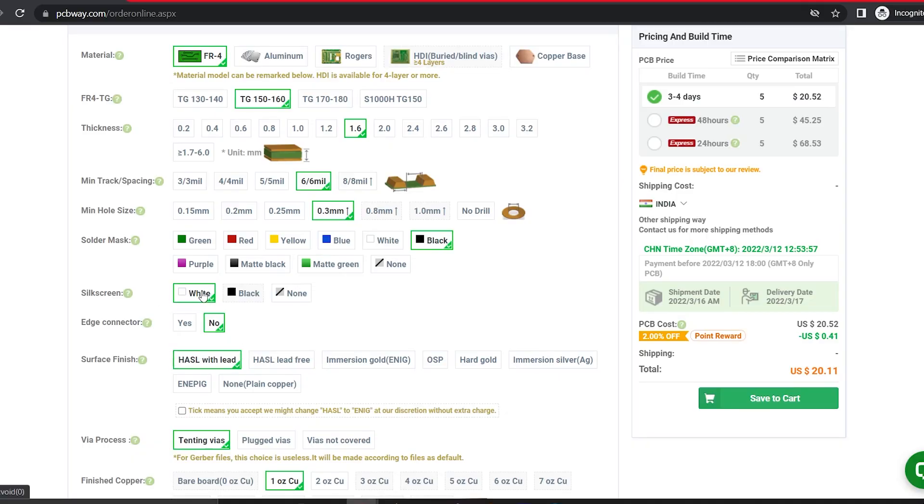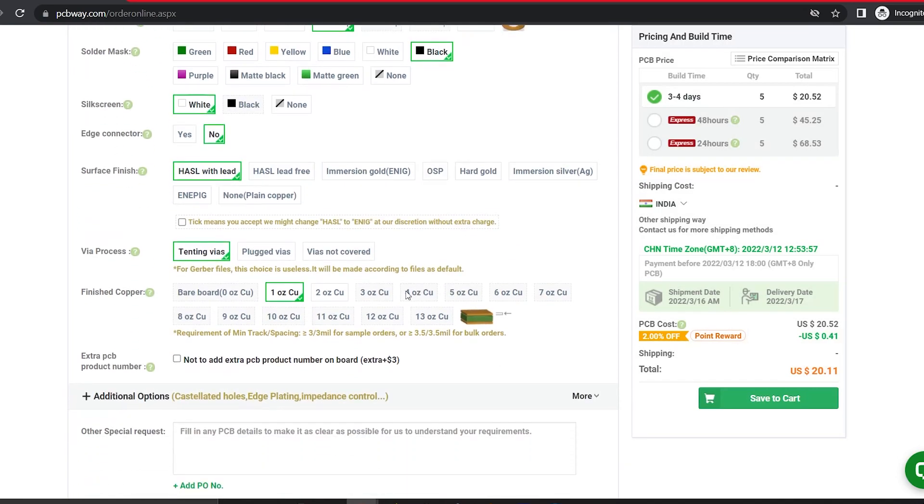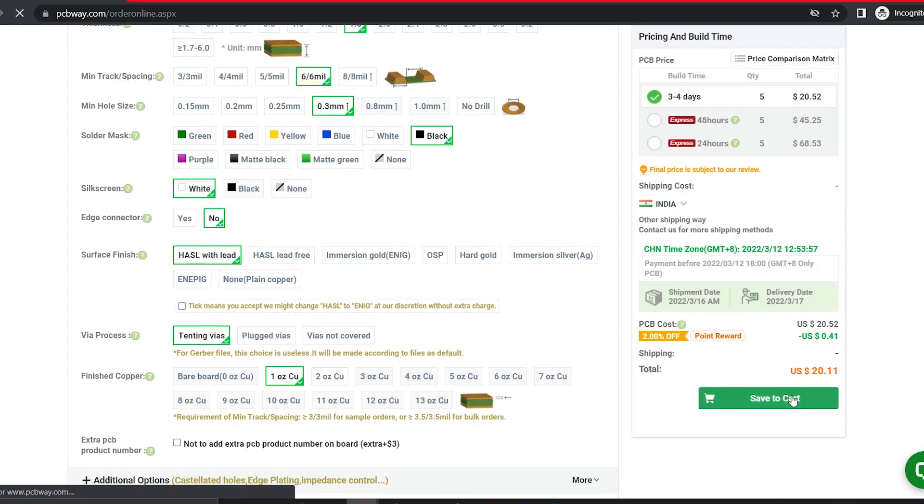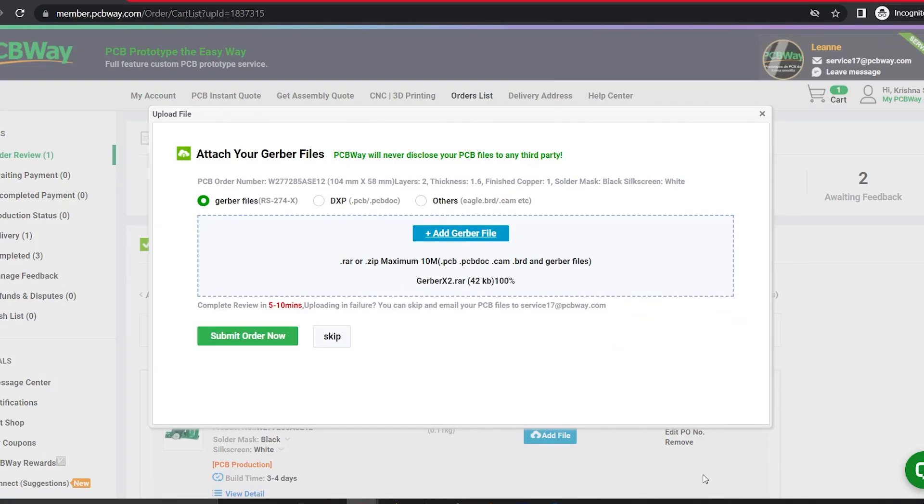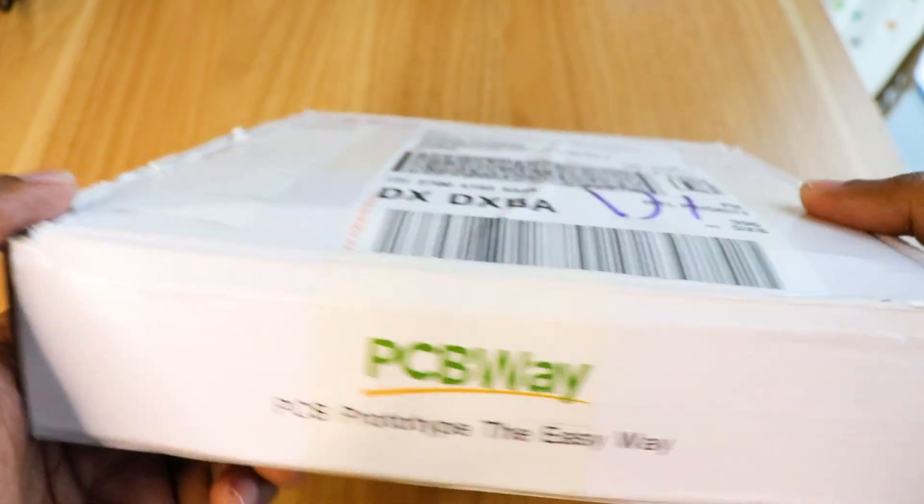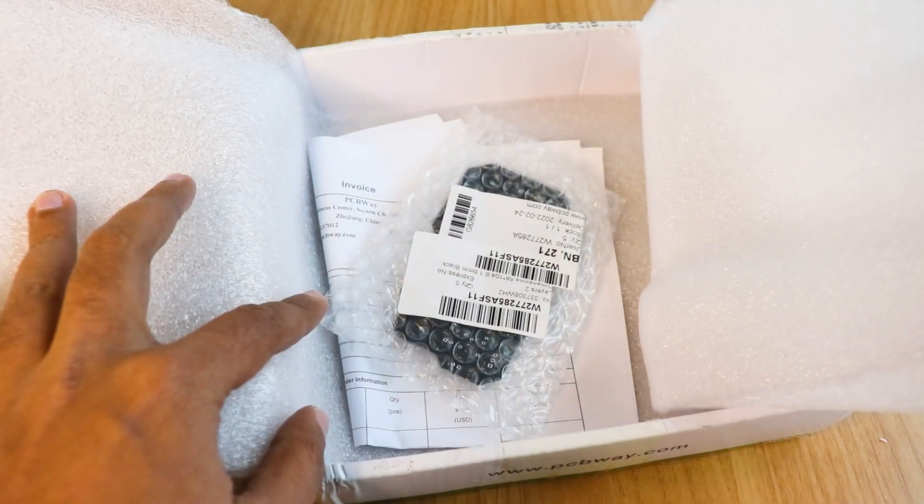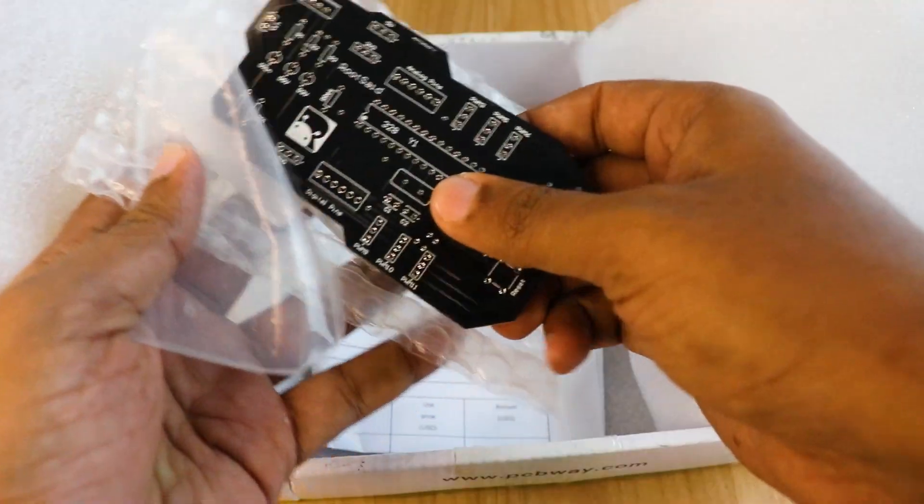Also, I chose a white silkscreen instead of black. On the next screen, we should be able to upload the Gerber file and submit it for a review. Once the review is completed, all that is left to do is add to cart, make the payment and wait for your PCBs to arrive.